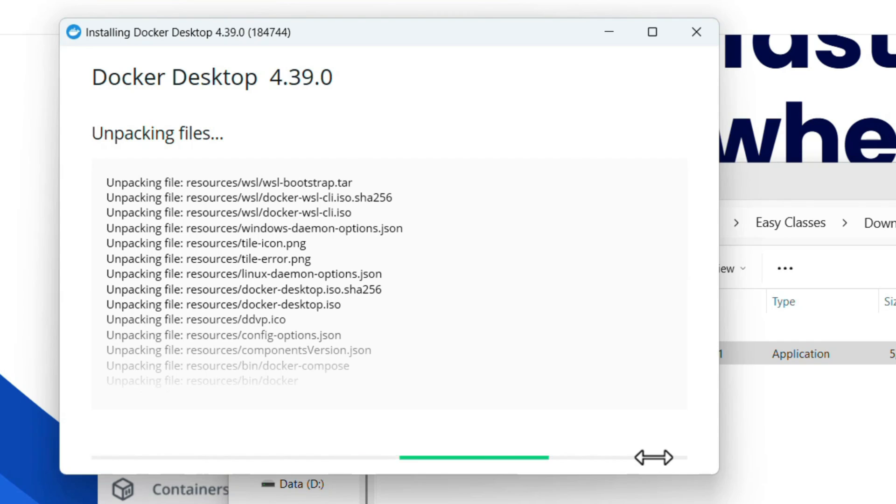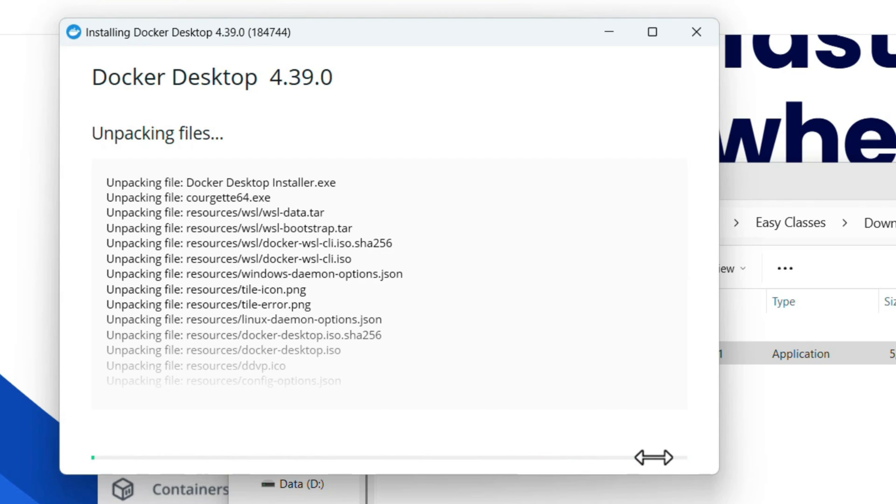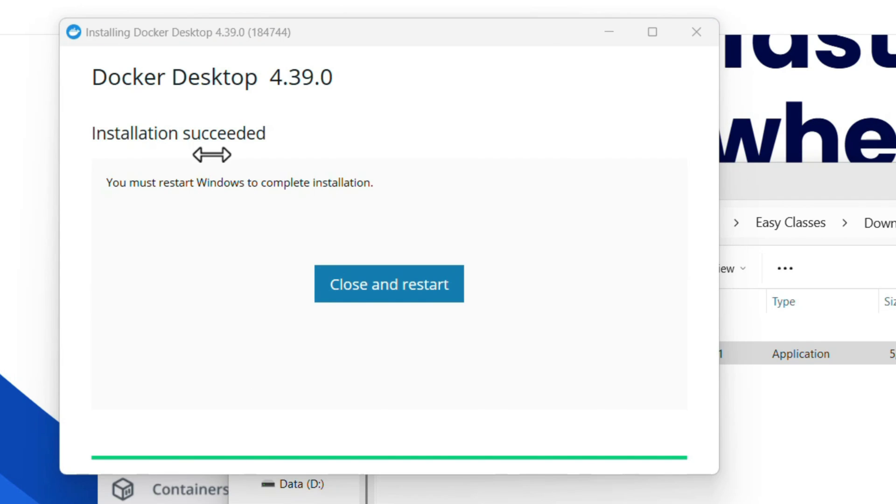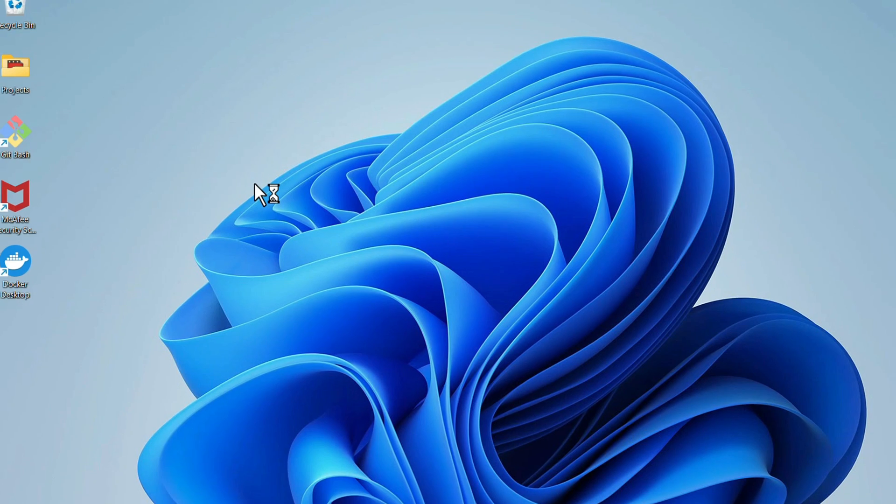It takes some time. Installation succeeded. We need to restart the laptop once. Click on Close and Restart.